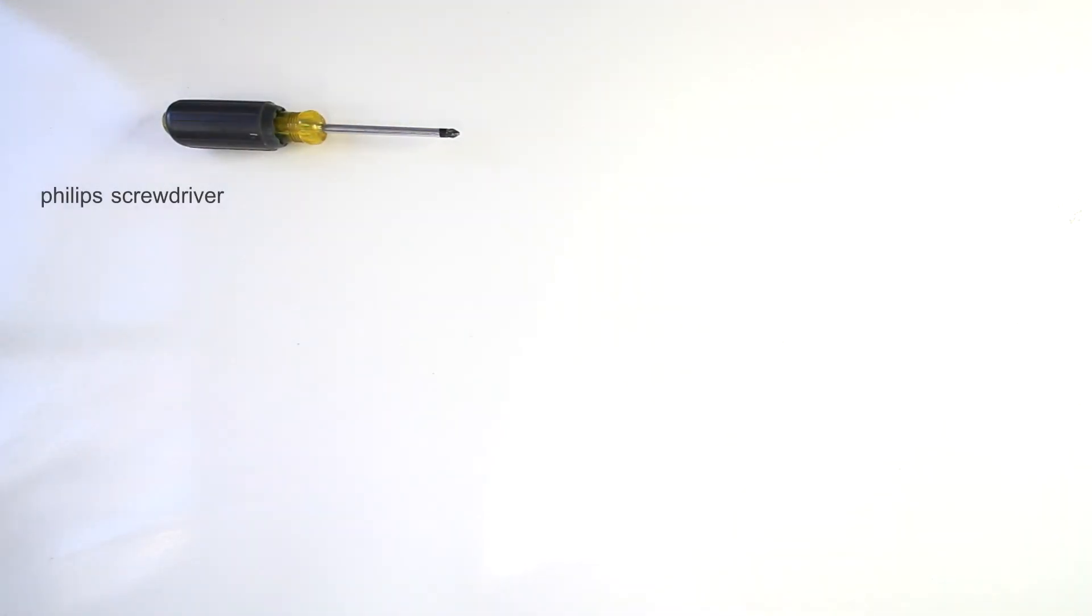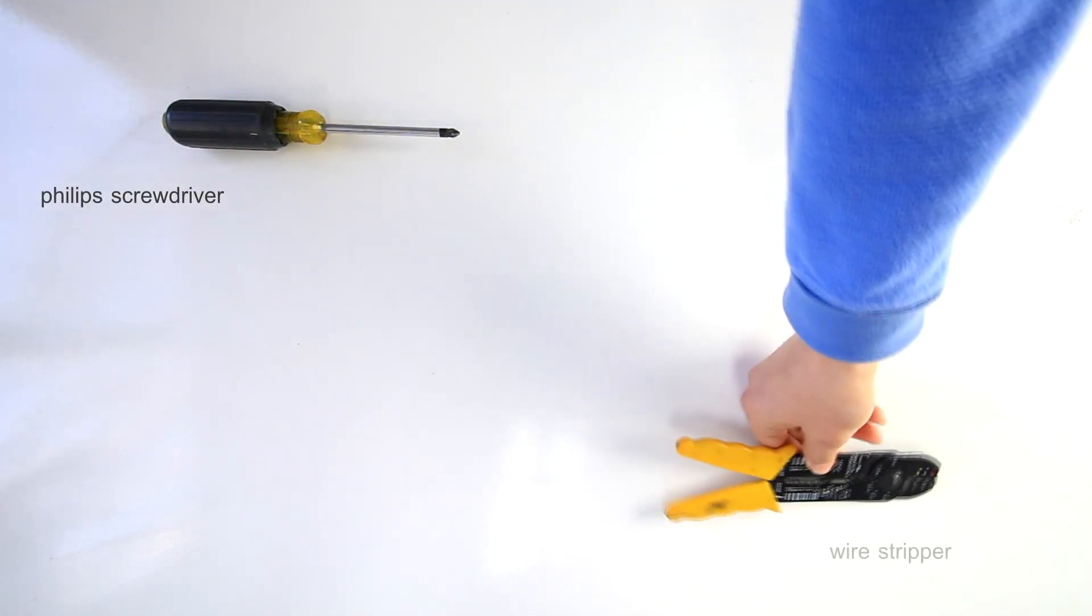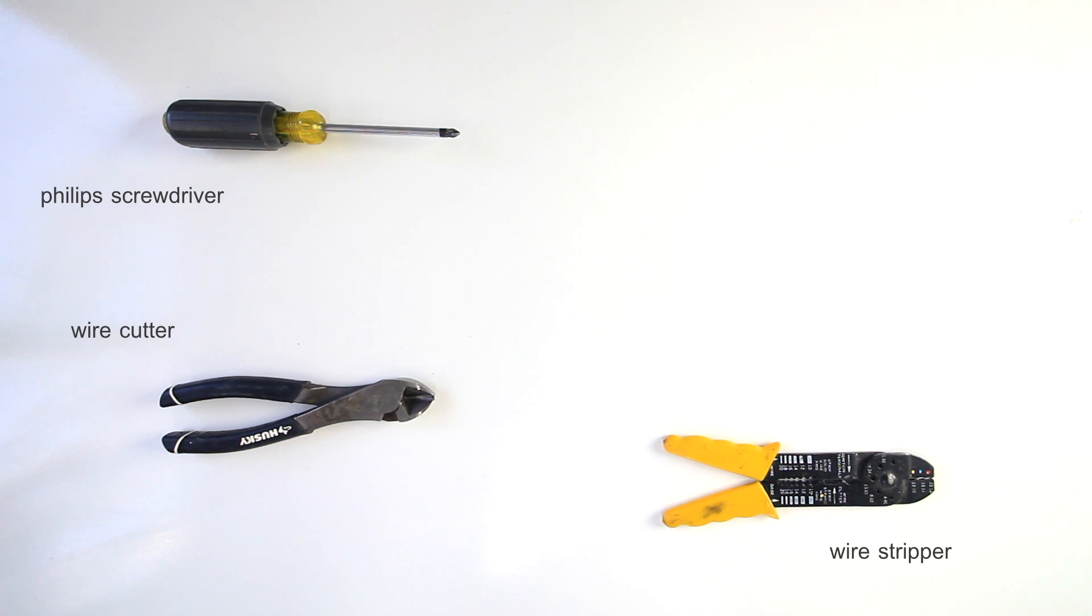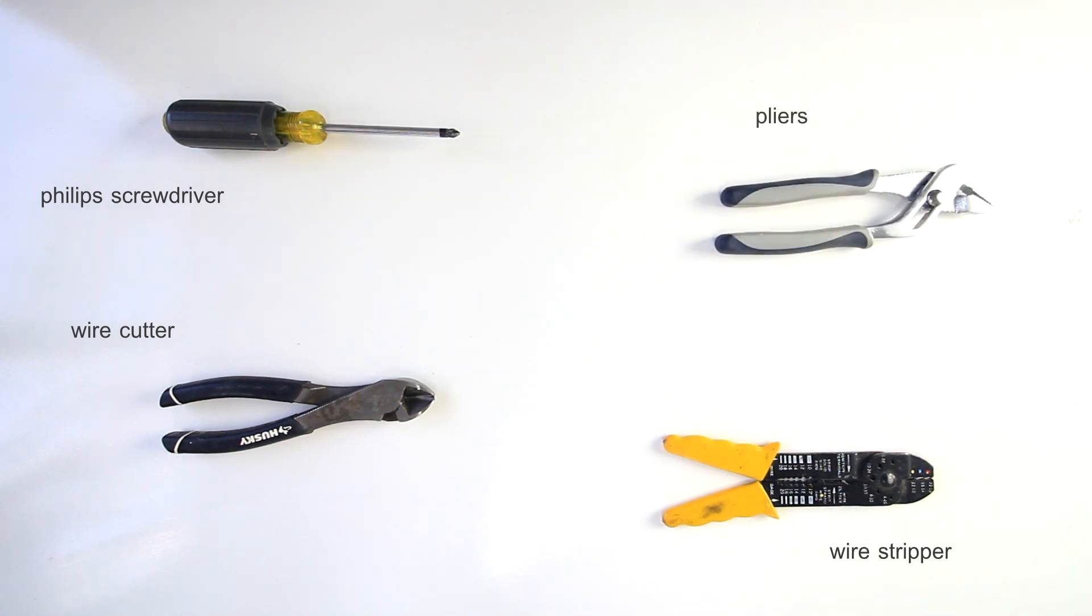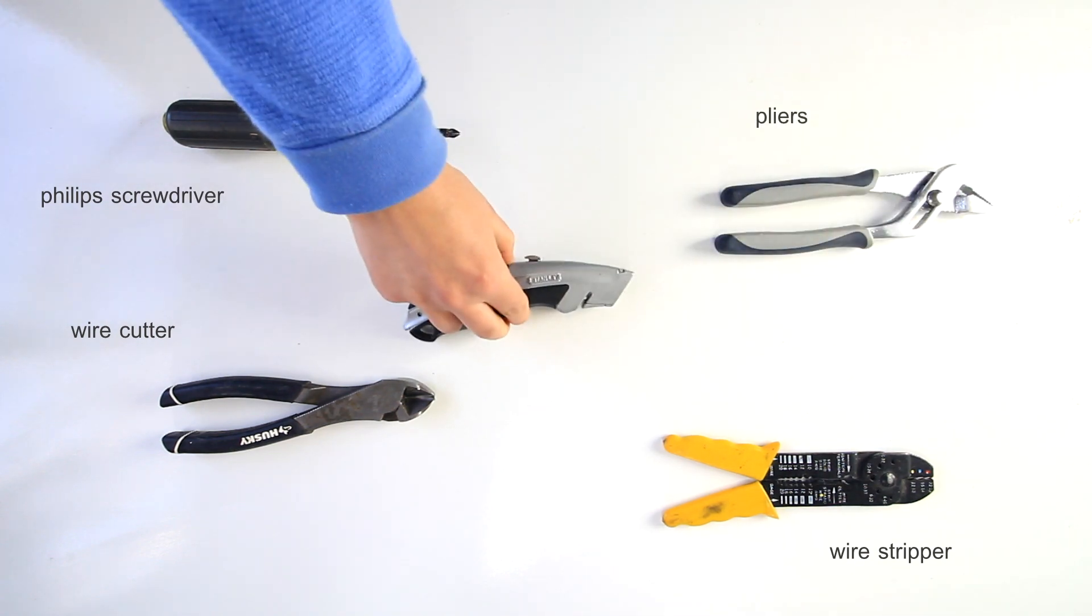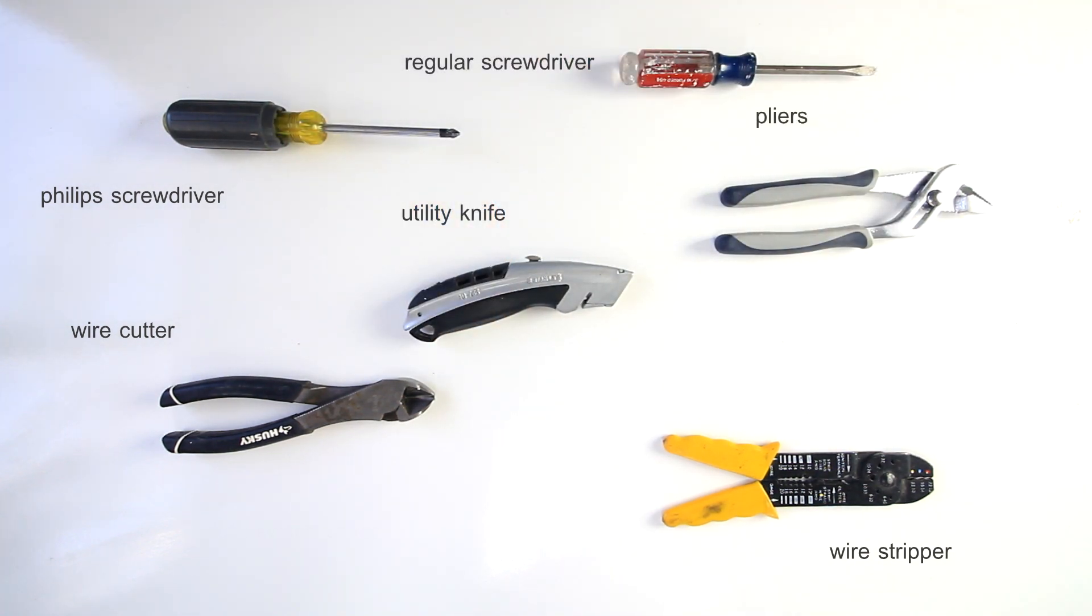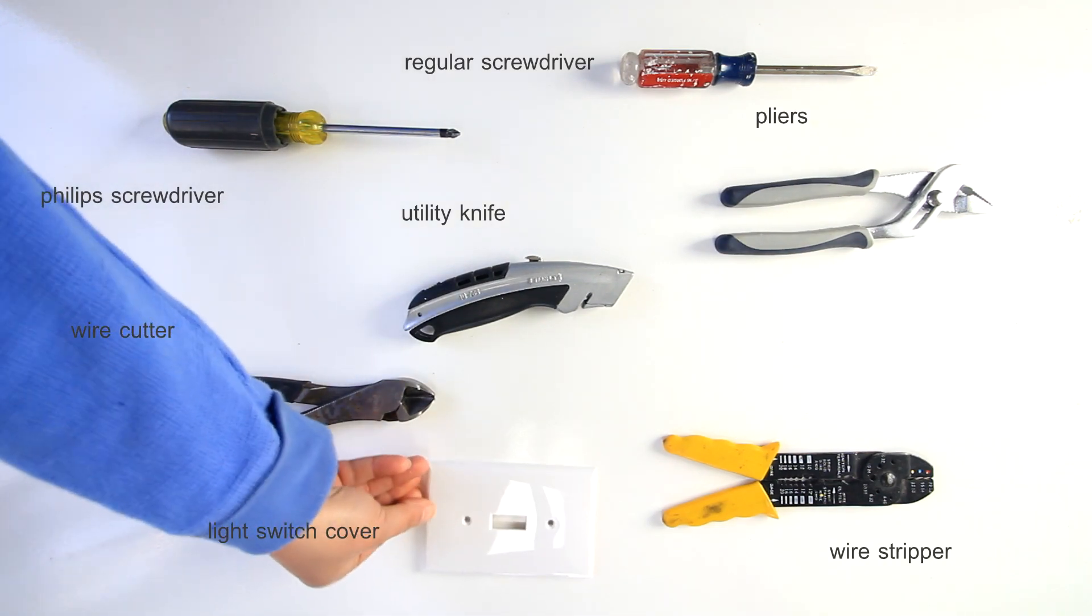You'll also need a Phillips screwdriver, a wire stripper, a wire cutter, pliers, a utility knife, a regular screwdriver, and a light switch cover.